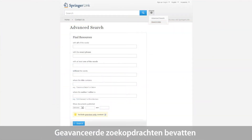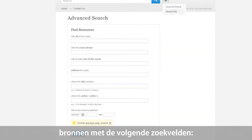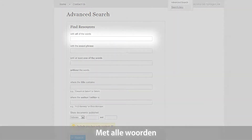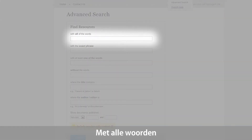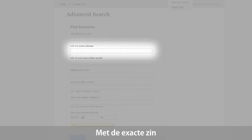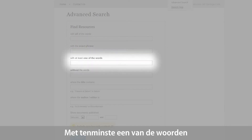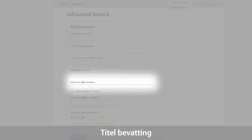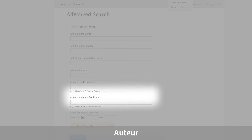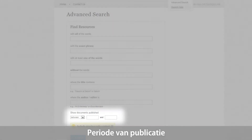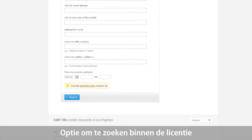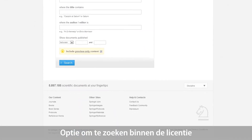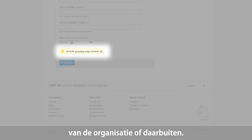Advanced search options include finding resources via the following search fields: with all of the words, with the exact phrase, with at least one of the words, without the words, where the title contains, where the author or editor is, the period a document was published, or the option of searching content that an institution has or has not subscribed to.